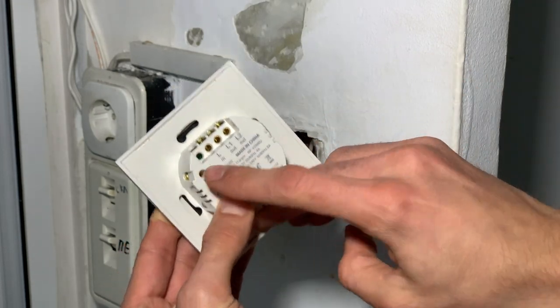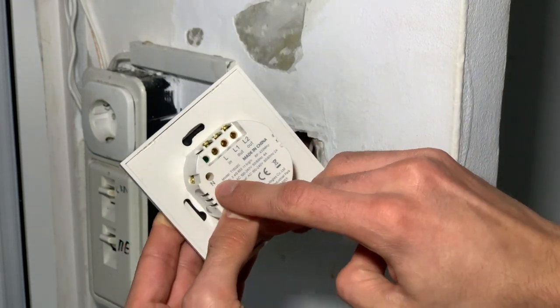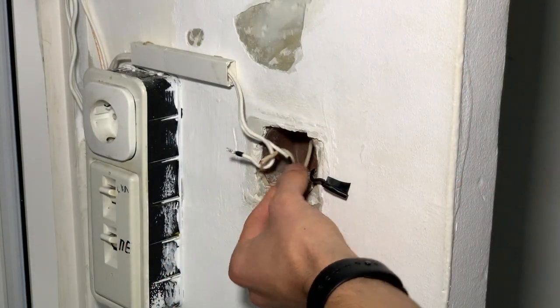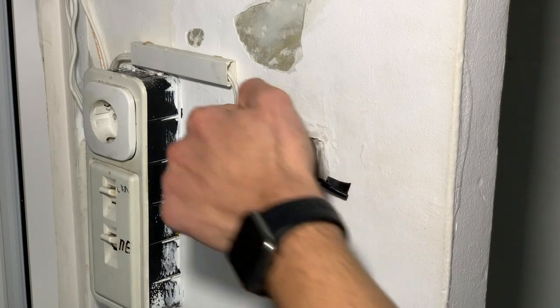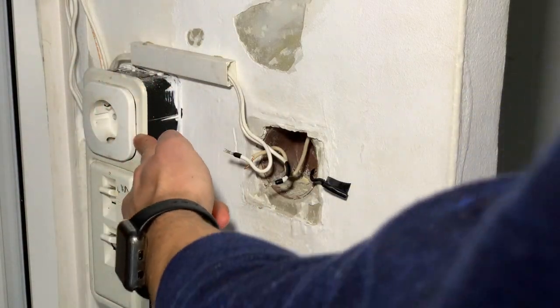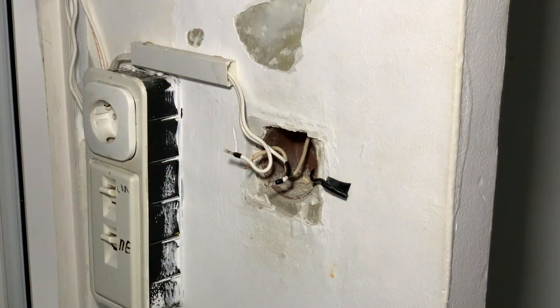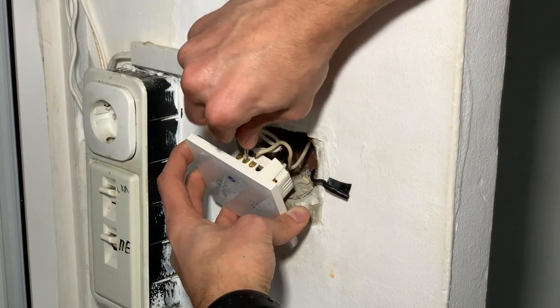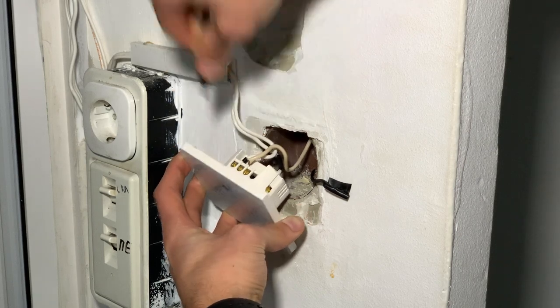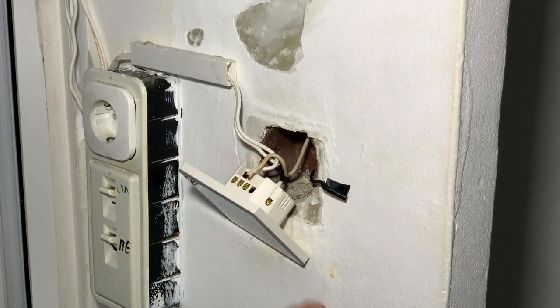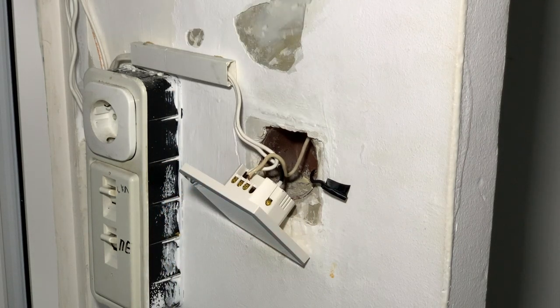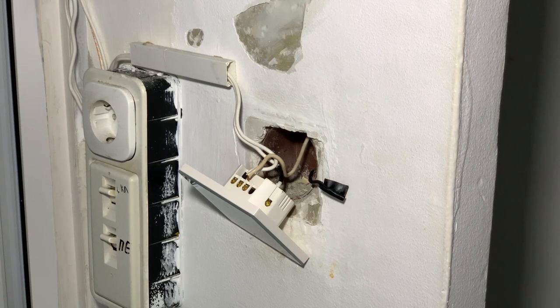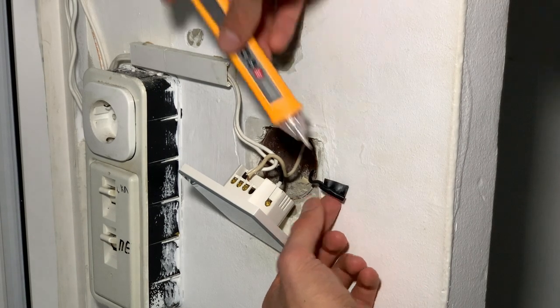Most traditional light switches don't have a neutral wire, like mine, and I have taken neutral from this outlet here. If you can't get a neutral to the switch, another option is to use the Sonoff T4EU1C, which doesn't require a neutral.